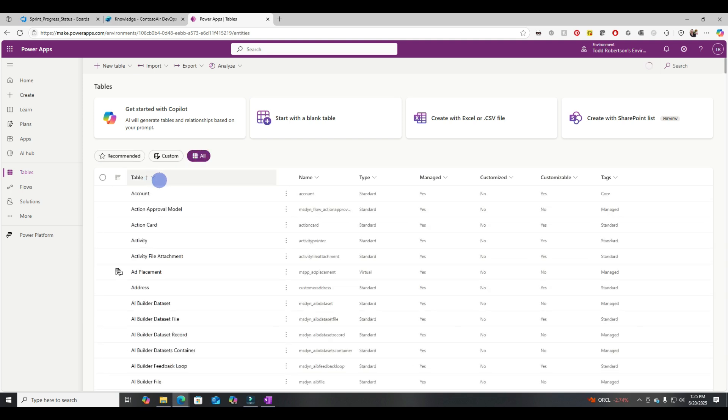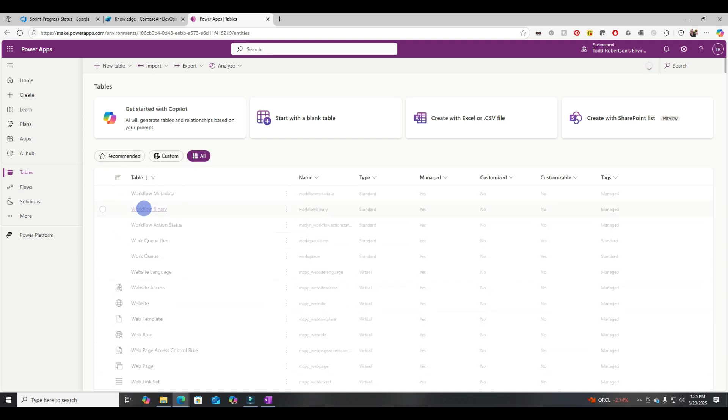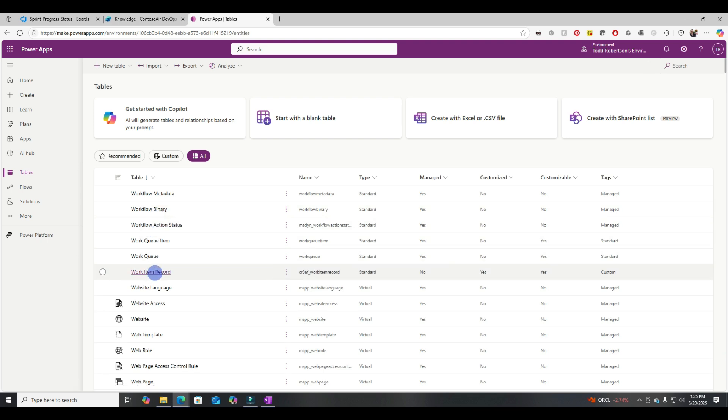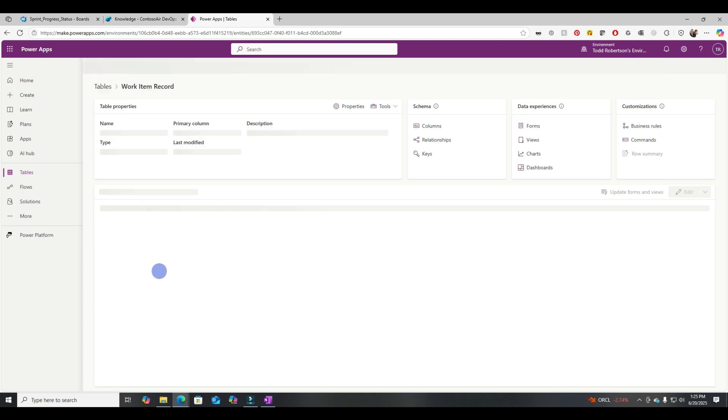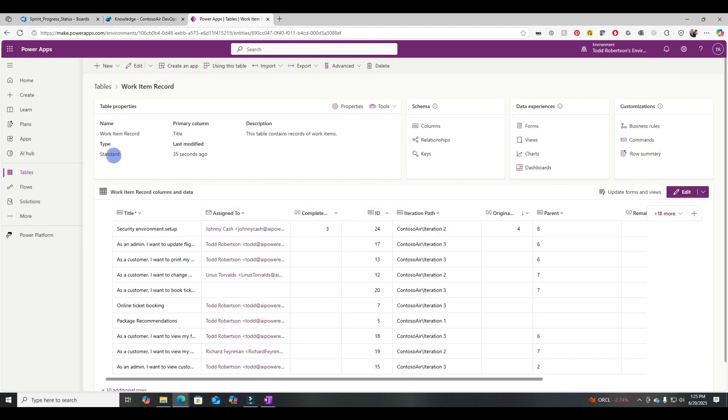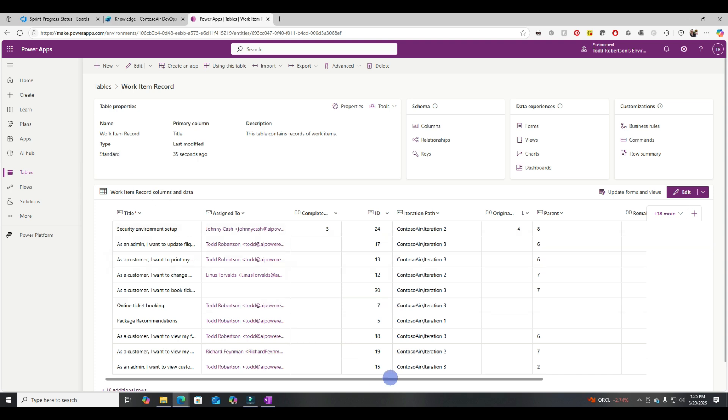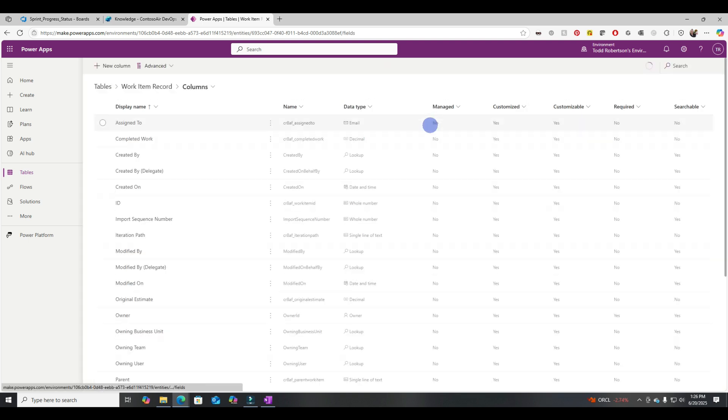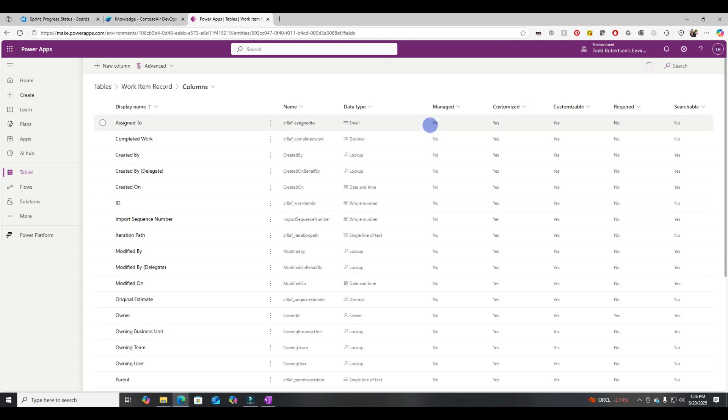All right. Let's find that table we created. Let's go down. Let's find work item record. You notice the standard data, standard type and which is what you need. And then you'll see that here's all the data that we have in our Excel. It's now loaded into this table and Dataverse.